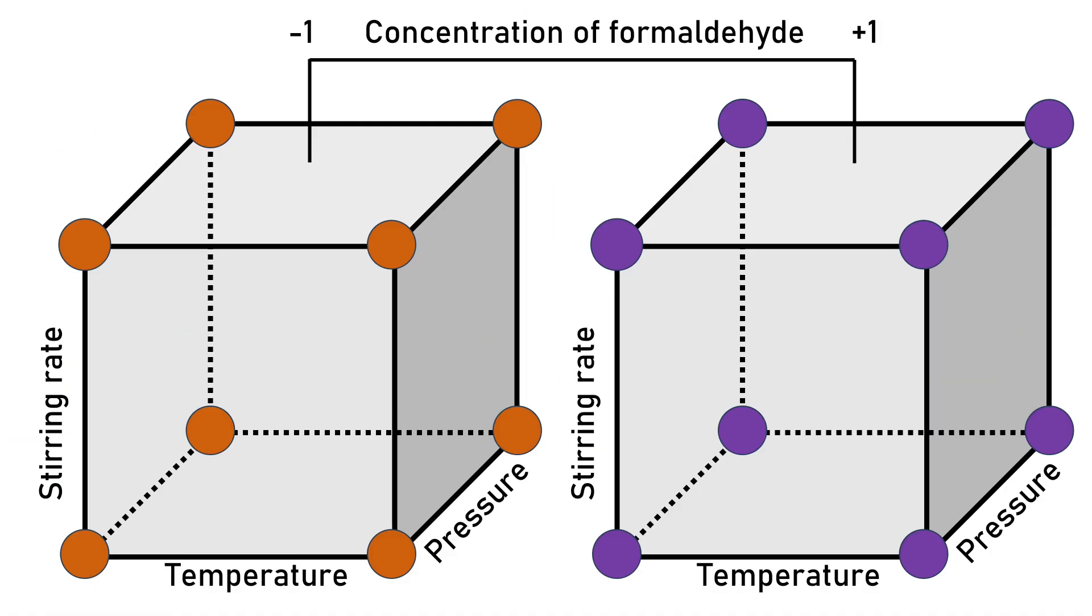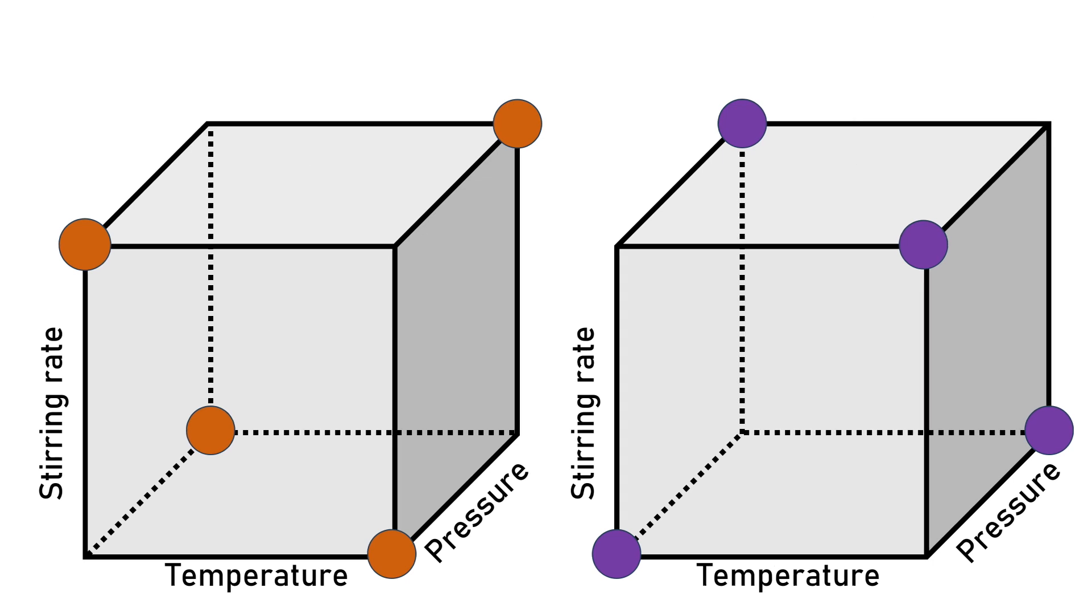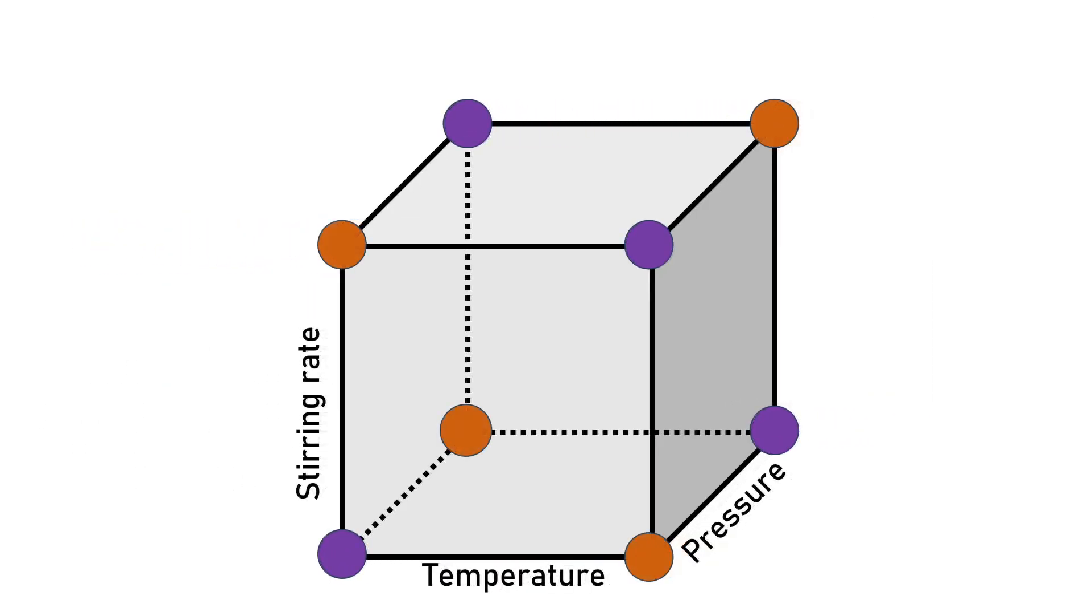This is what a full factorial design would look like. For a half fractional design we remove half of our experiments, not randomly, but in a way that we could project our half fractional design with n factors into a full factorial design with n minus 1 factors.